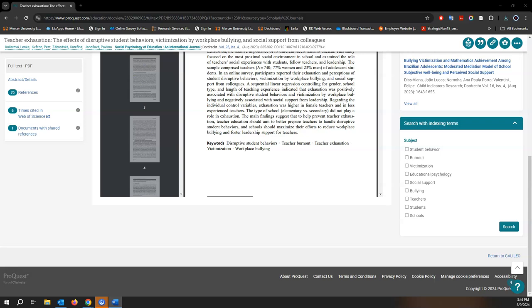From here, you can leave your keyword search and activate by just selecting a few of these subjects and then it'll perform a brand new search.